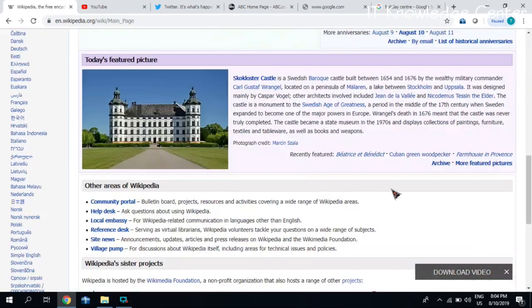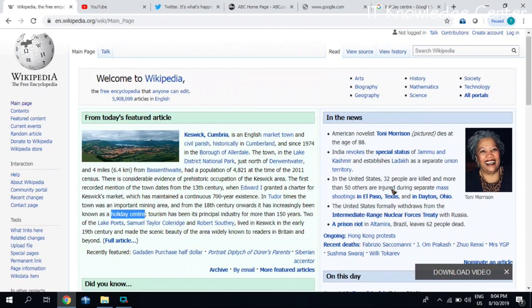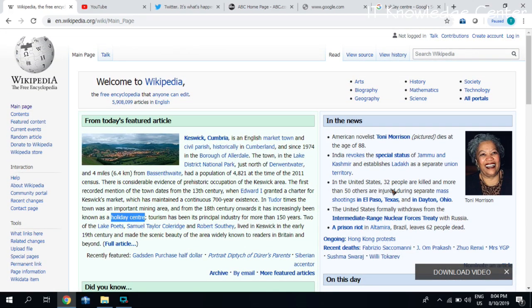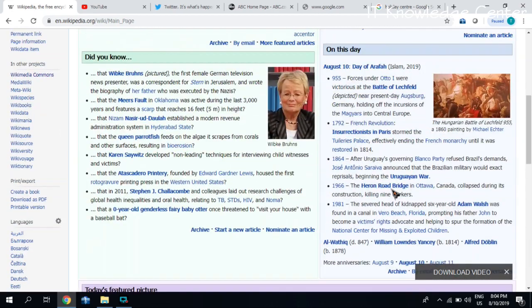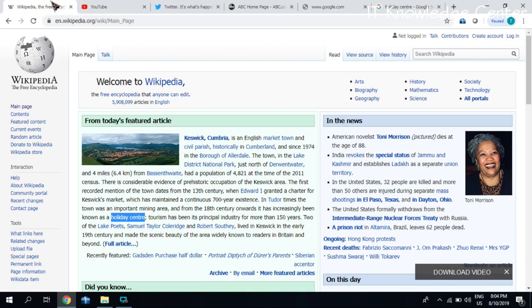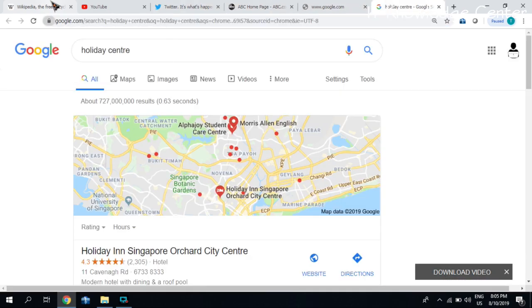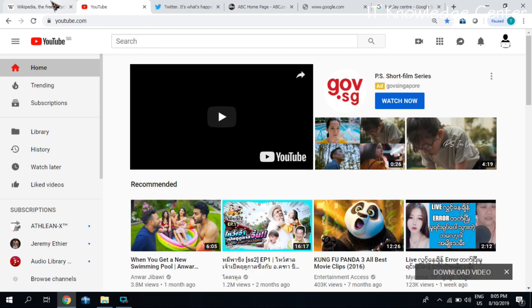The next step is to focus on the first step in the session. Your page will make a new page for you. You can see the page. Drop the page and don't forget to subscribe to the YouTube channel.